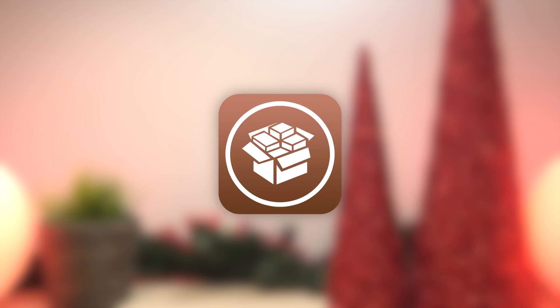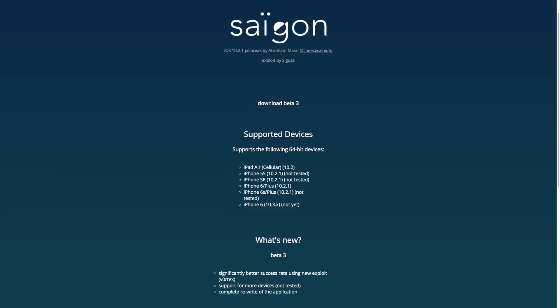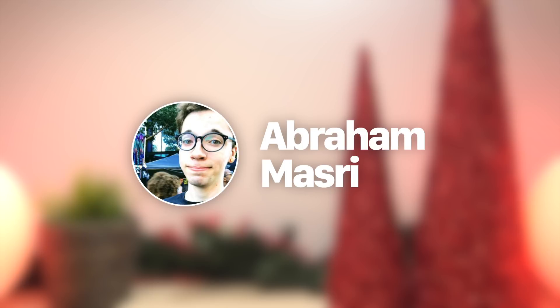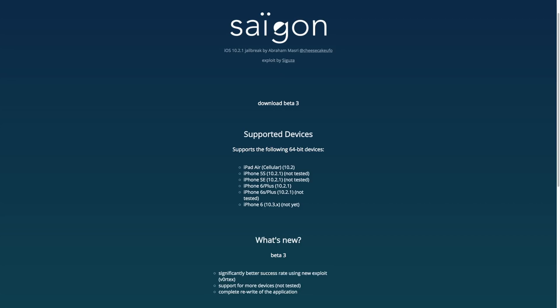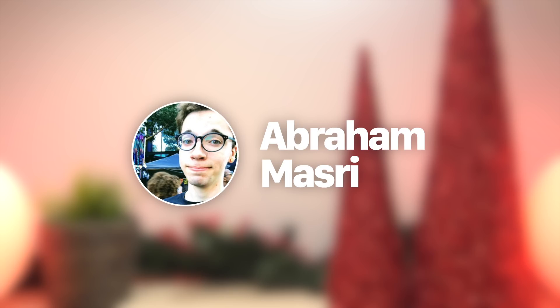But along the lines of a new jailbreak utility being released, we actually saw an update for the Saigon jailbreak for iOS 10.2.1. Developer Abraham Masri released Beta 3, which specifically uses this new vulnerability called Vortex to create a more stable iOS 10.2.1 jailbreak. Users have been reporting that it takes a substantially less amount of attempts to successfully jailbreak using the third beta of Saigon. So it's great to see that developers within the jailbreaking community are already taking advantage of these new exploits that were just released this week.